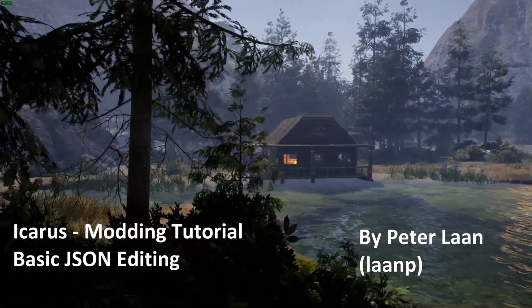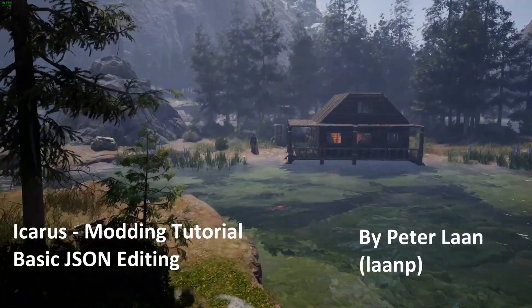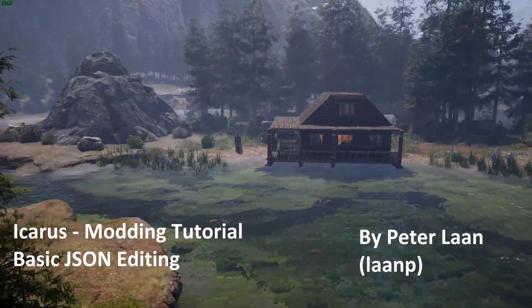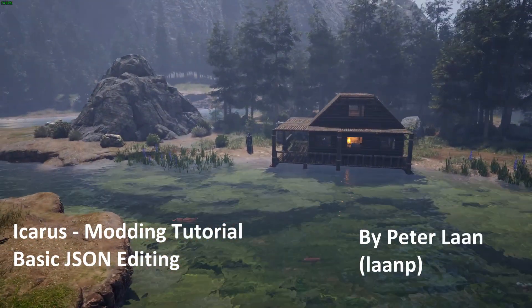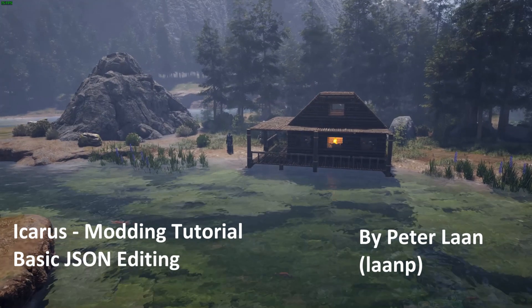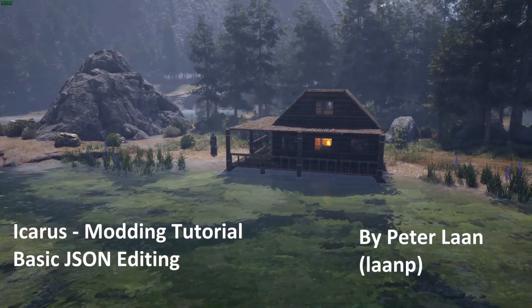Hi folks, Peter Lon here. Welcome to my basic modding video series for the game Icarus.